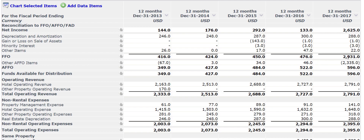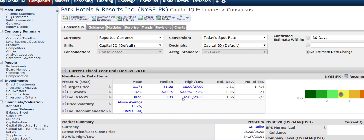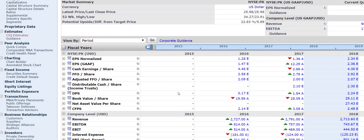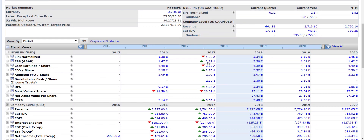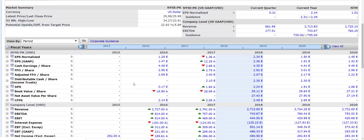What you want to do is take a look at what analysts are saying about that. I clicked on CIQ Estimates and we can go down and look at the FFO. For 2016 it was $2.58 per share, $2.78 for 2017, and it's expected to remain stable. The adjusted FFO is pretty stable as well: $2.09 for 2016, $2.00 for 2017, and $2.07 for 2018 — so it's not actually expected to change very much.